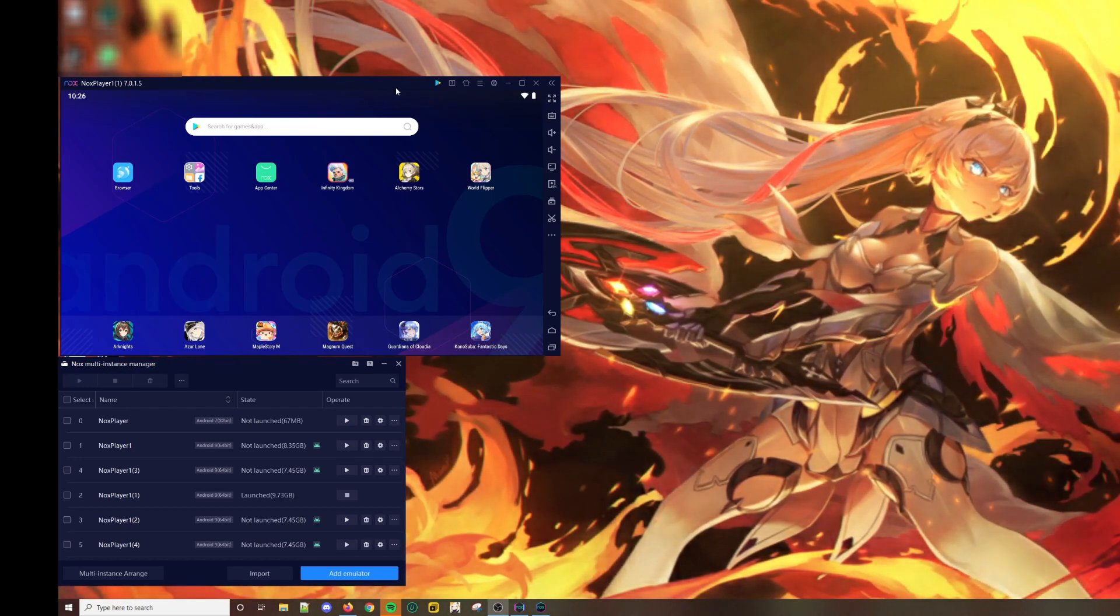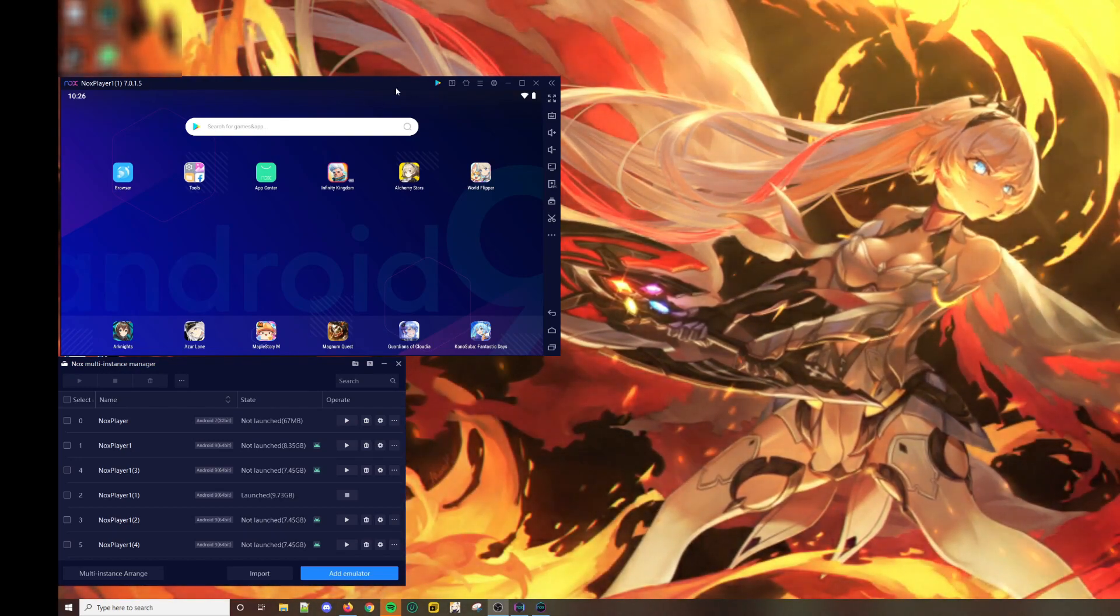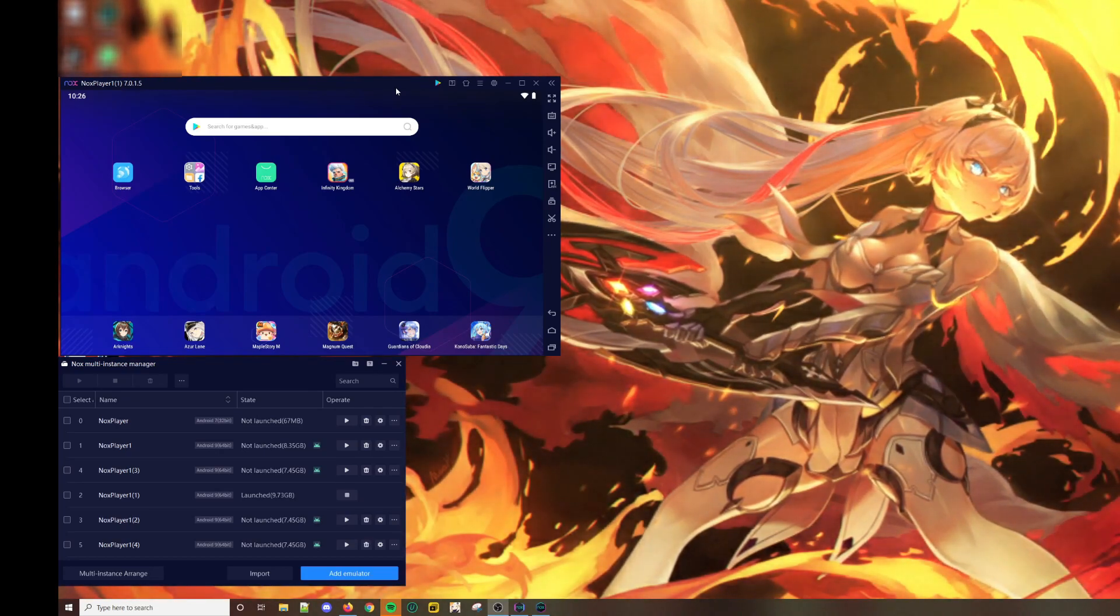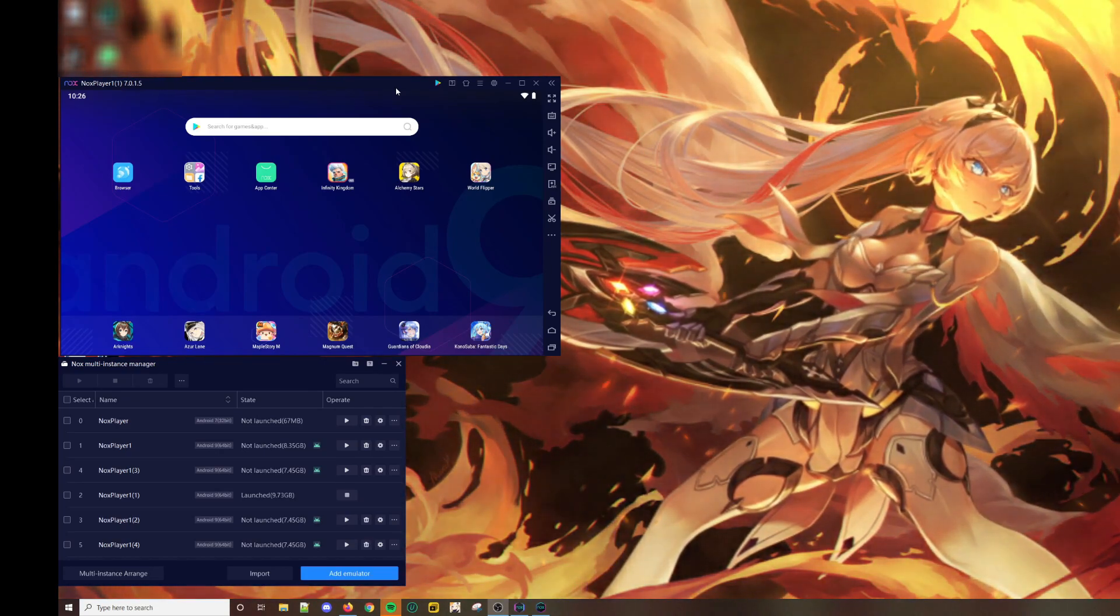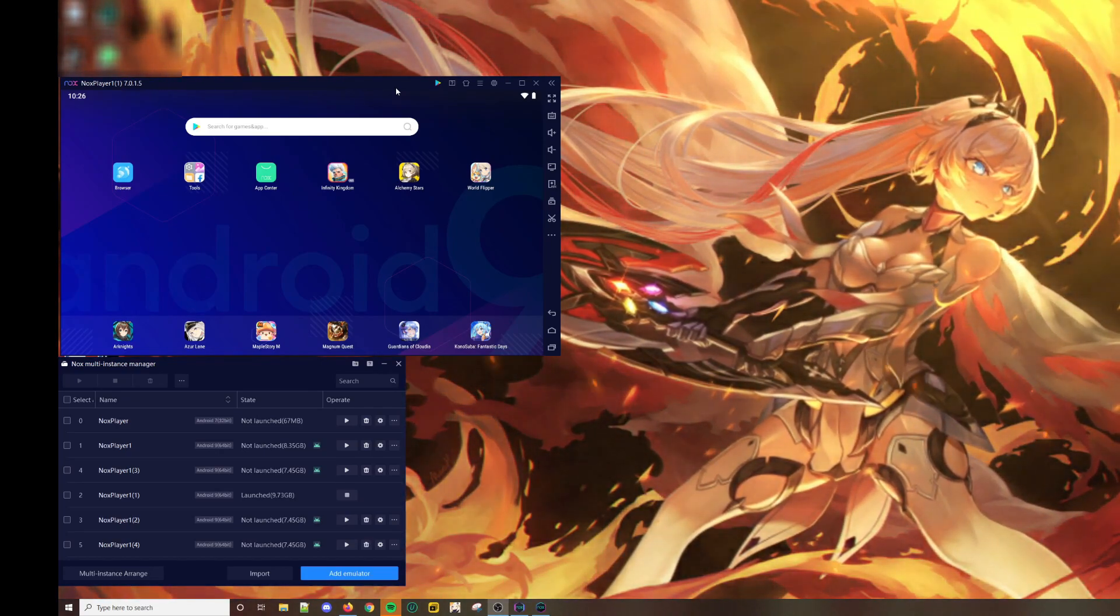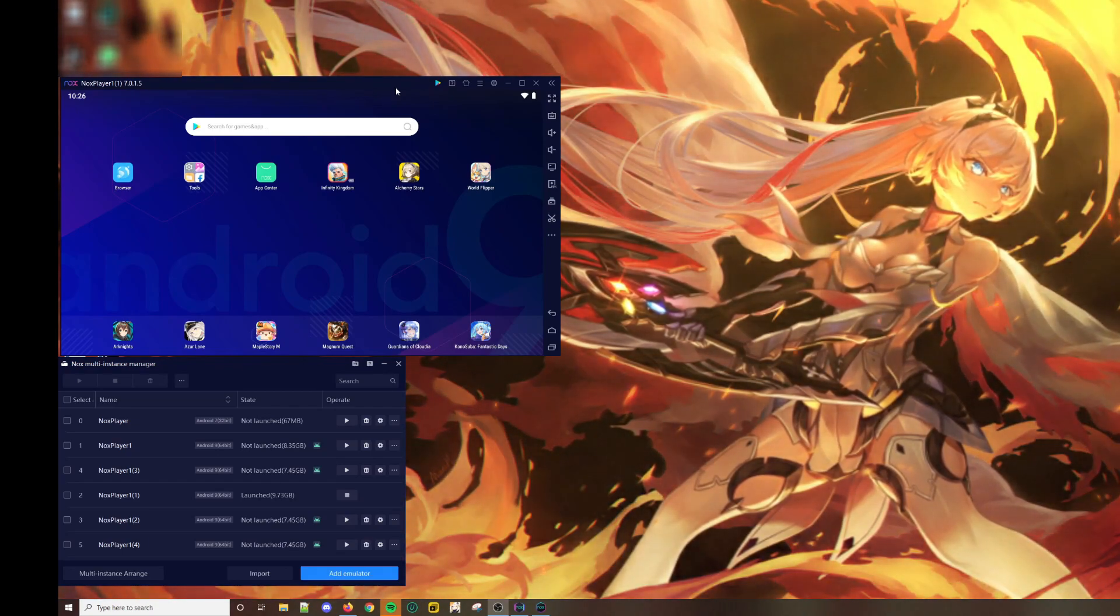First you have to install an emulator of your choice. Do note that it has to be a 64-bit version or else it will not work.